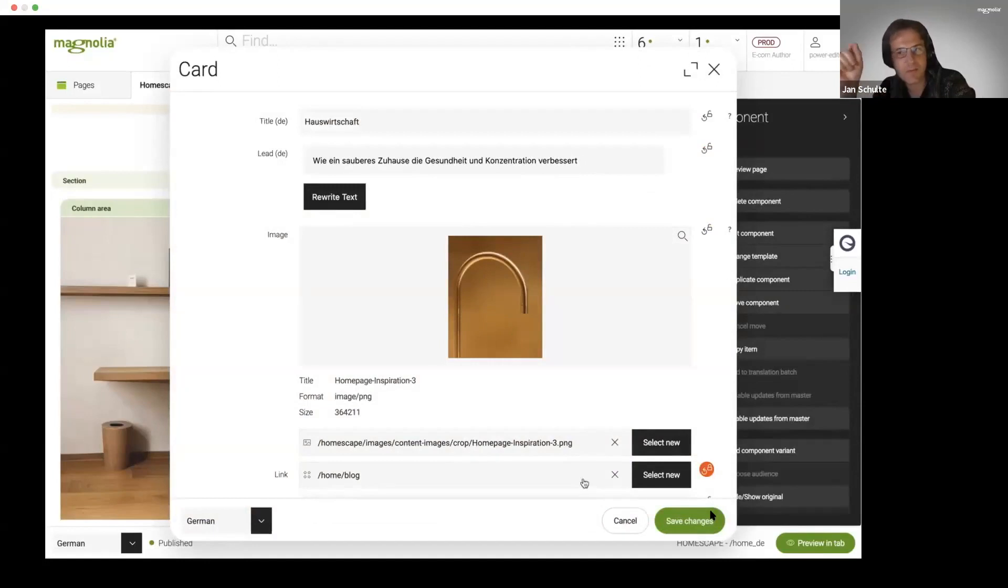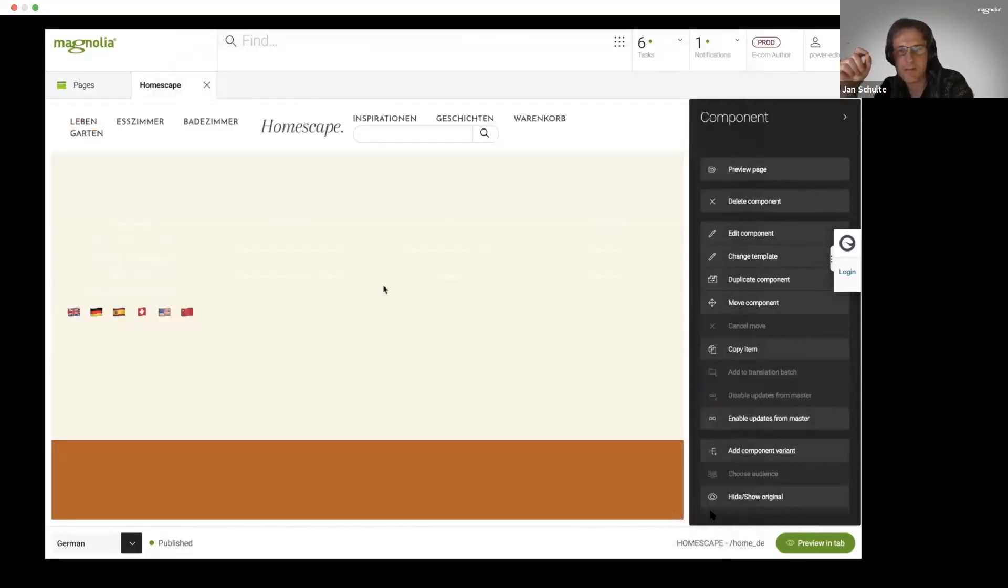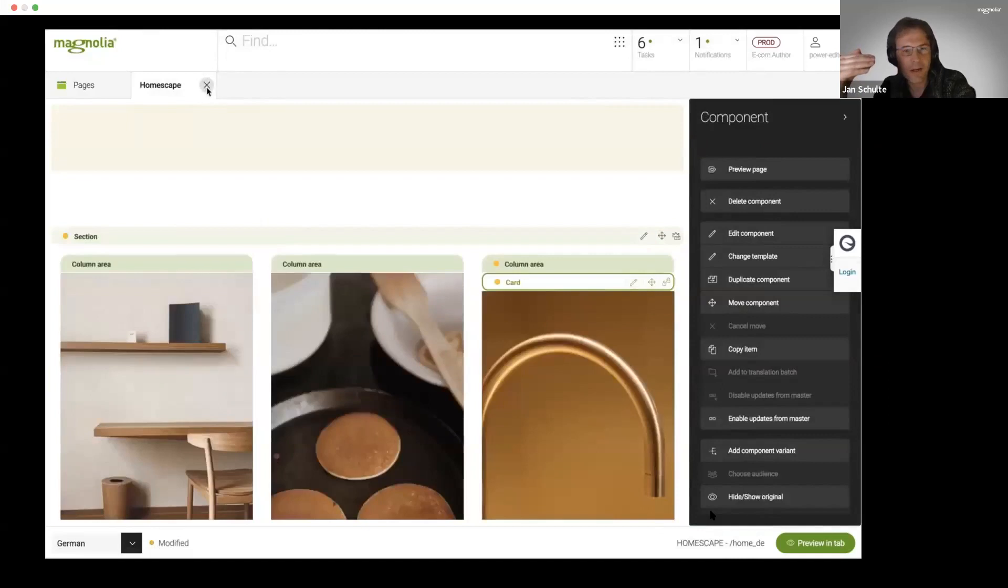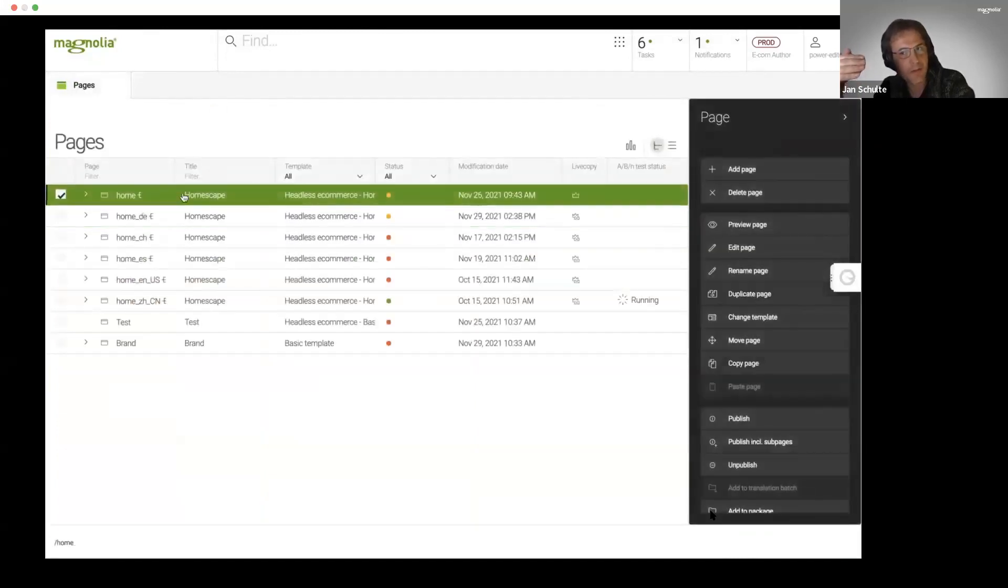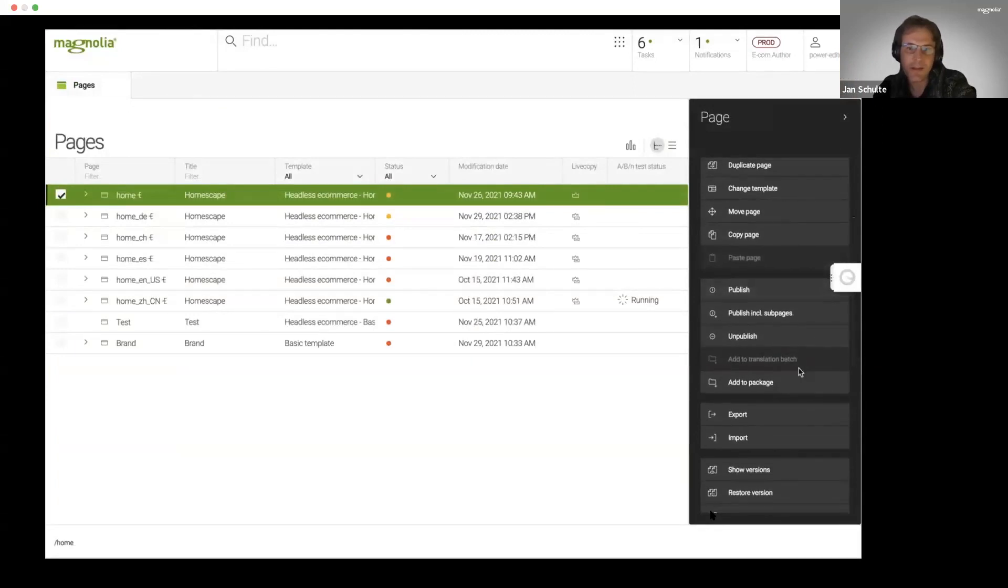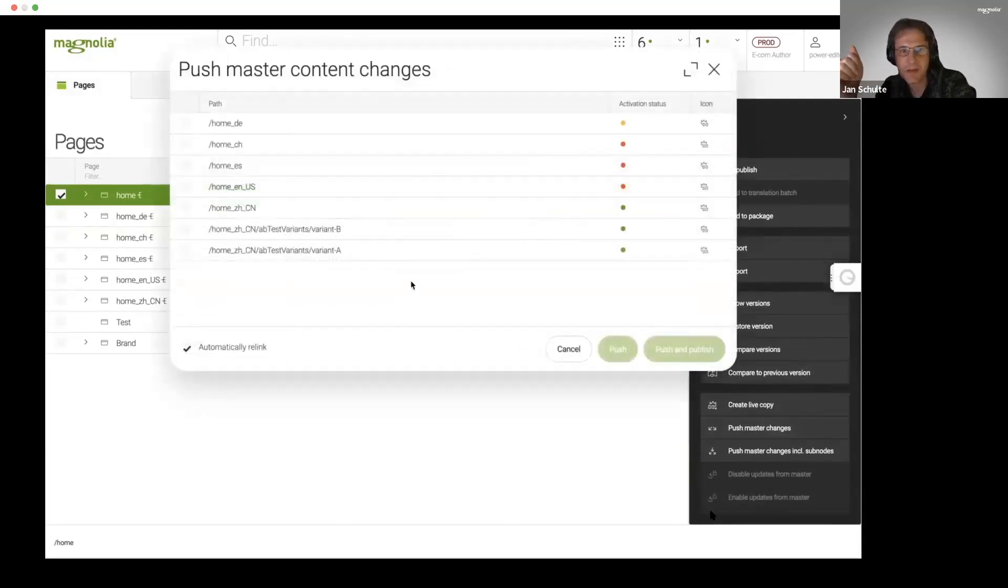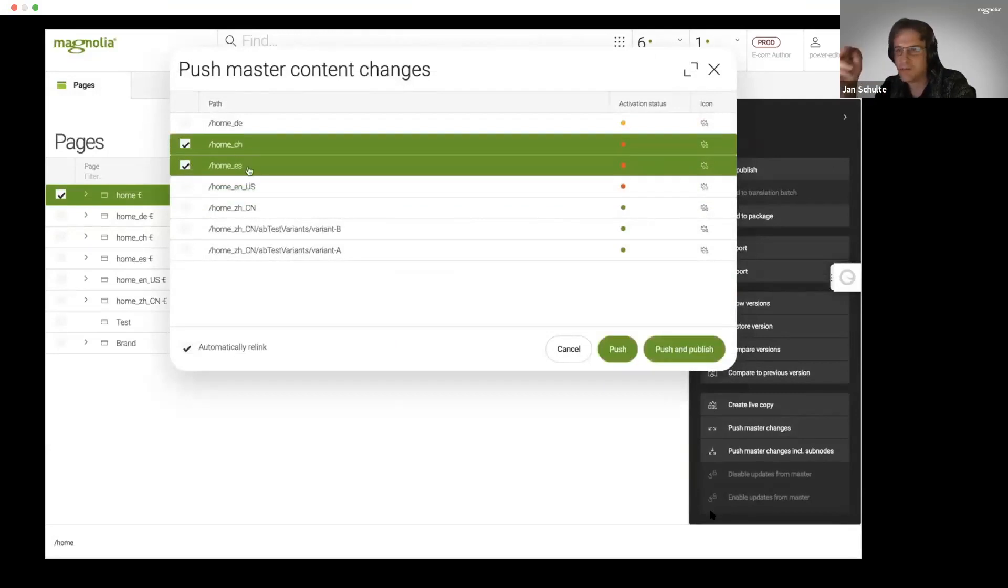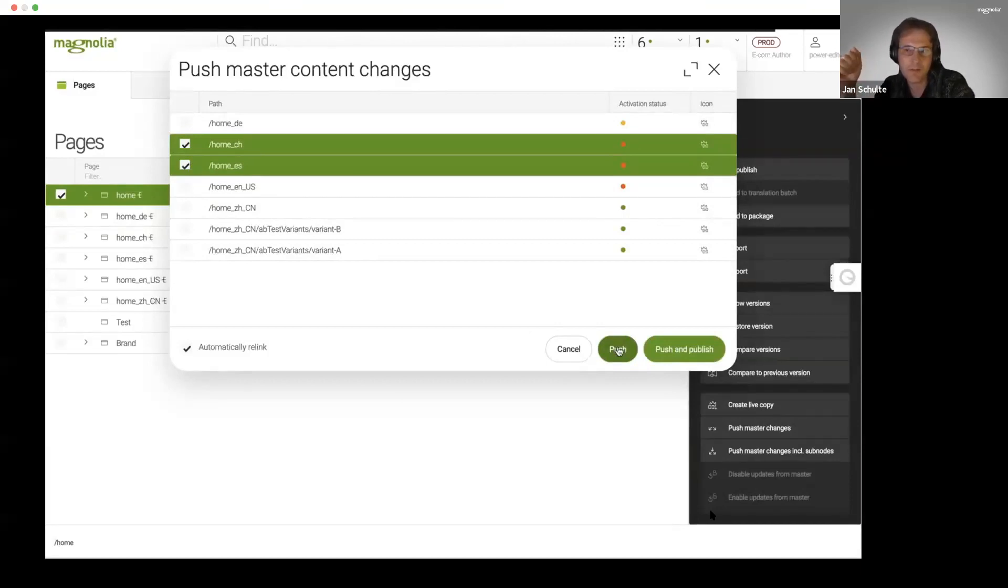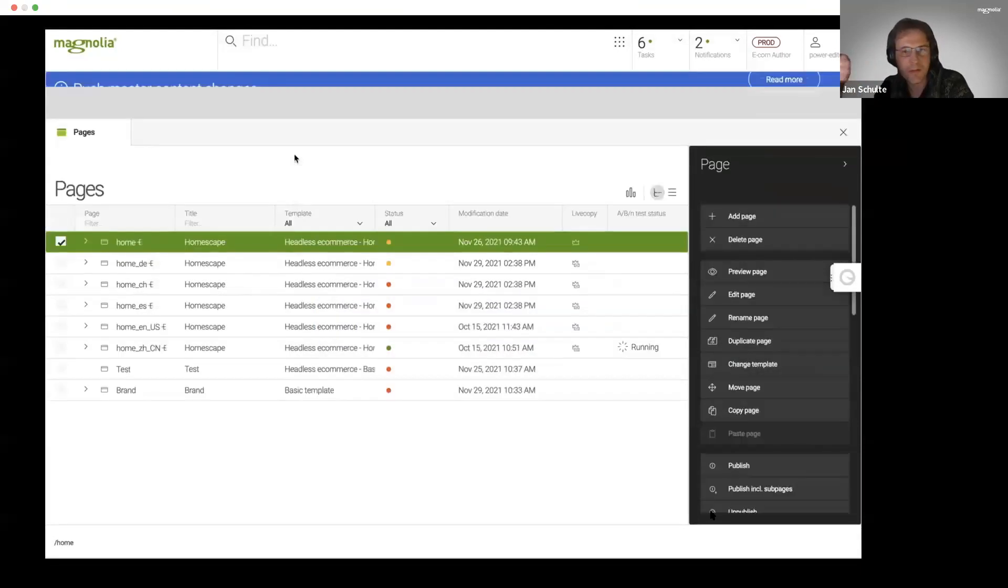Therefore I can protect certain areas from being automatically overwritten if I'm going to roll out content globally. It's as simple as flagging certain elements of a component or even the full component, and therefore I can manage it on my own as a local market editor. Once I've done this, I can very simply roll that content out.